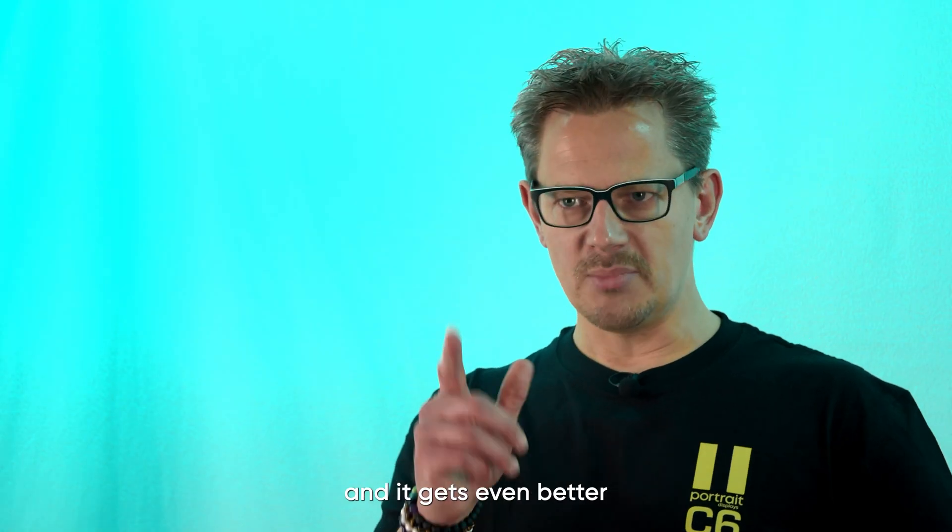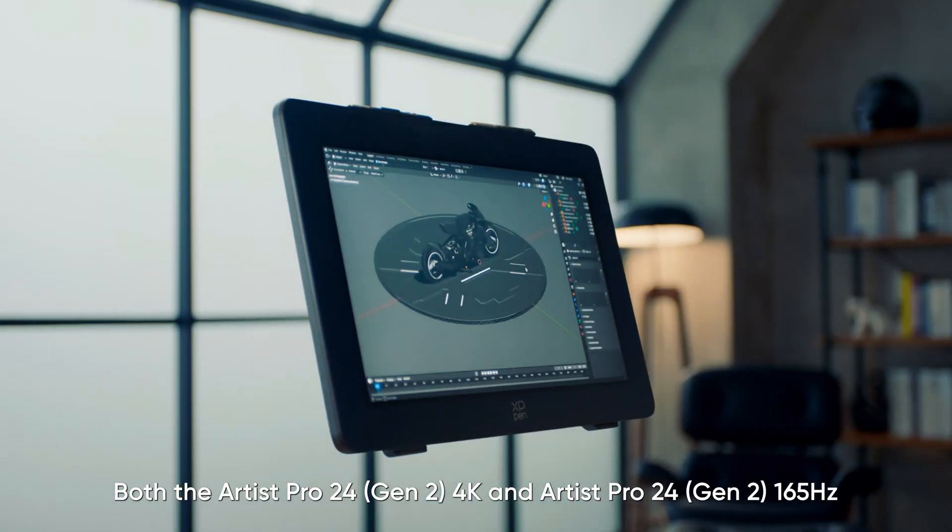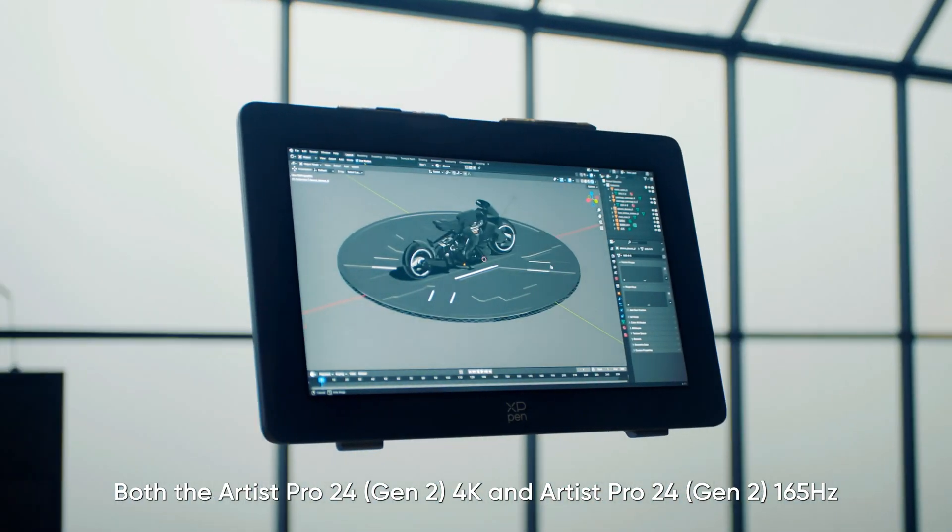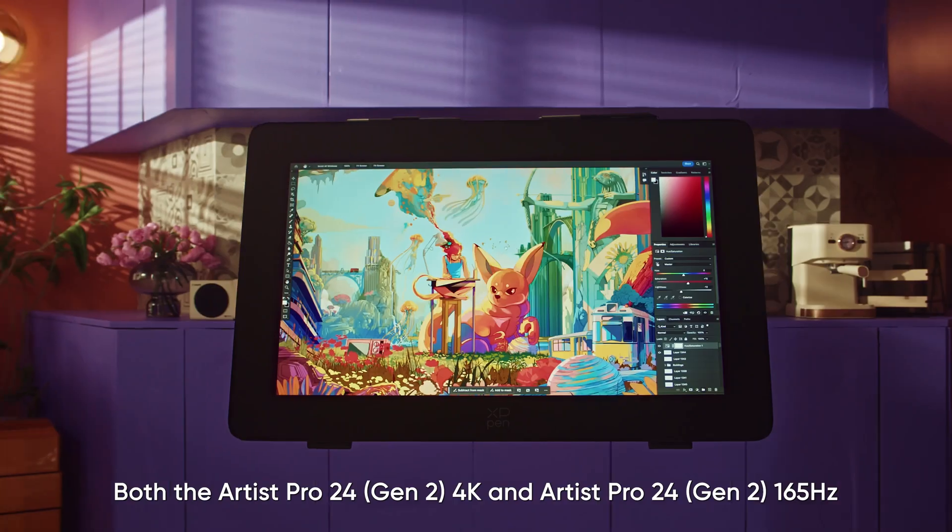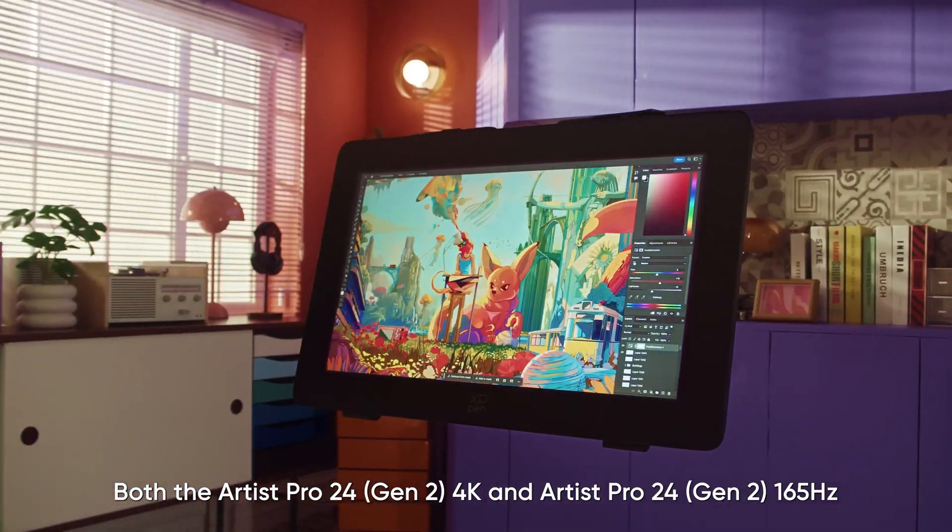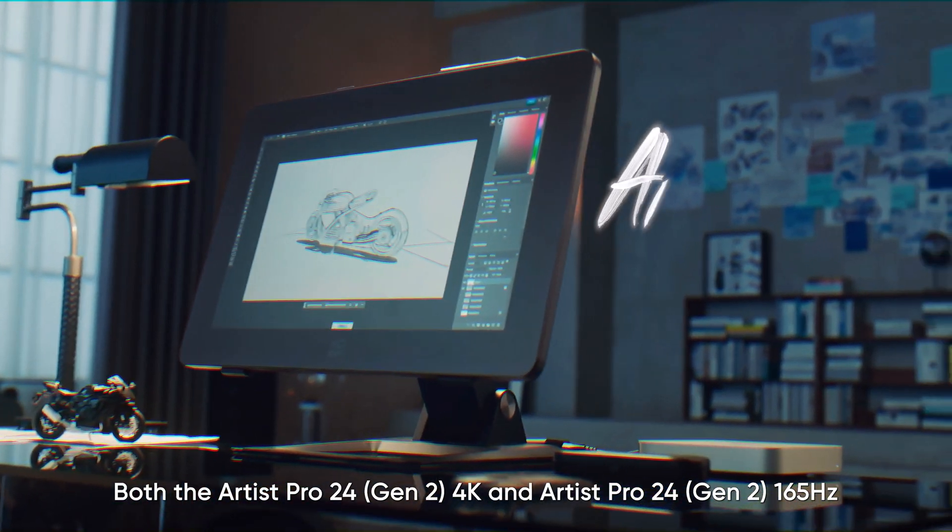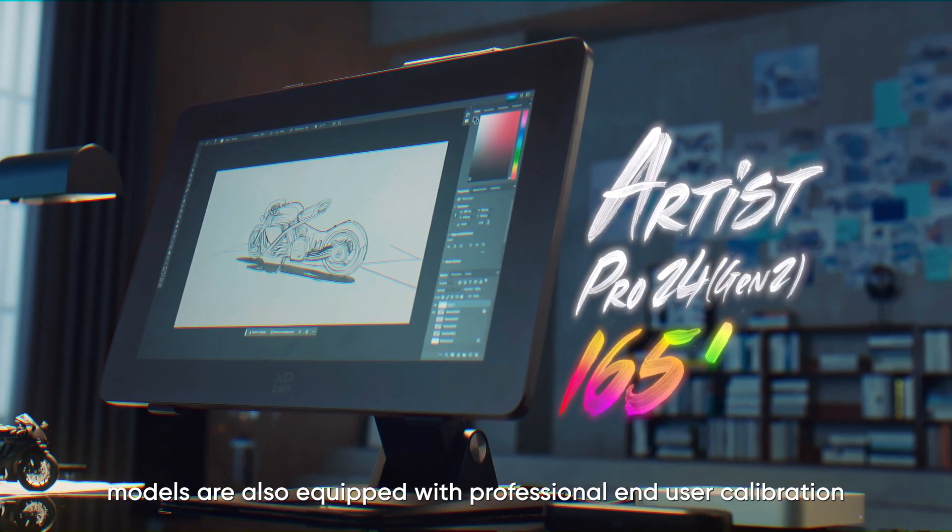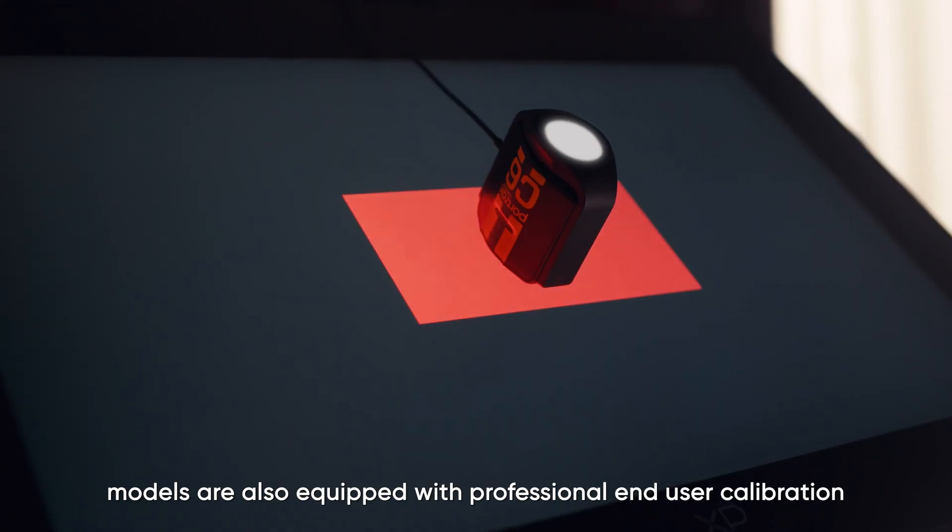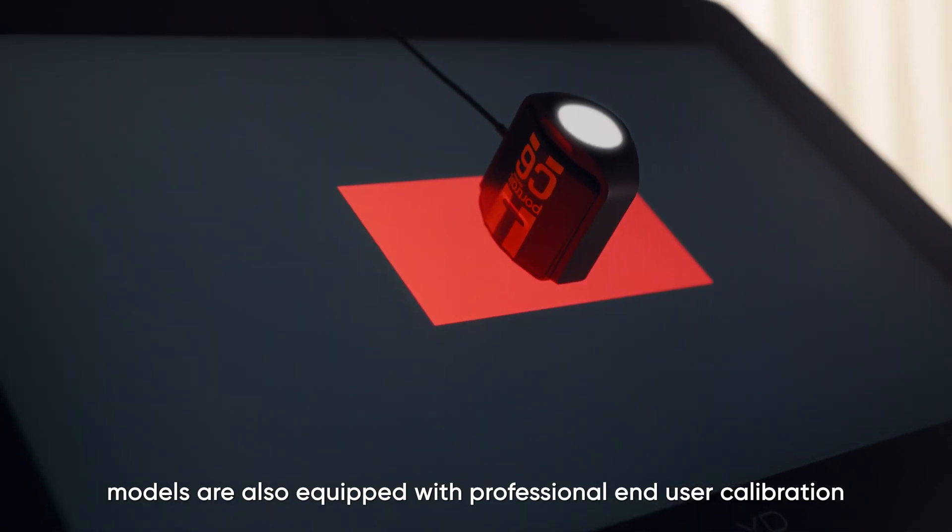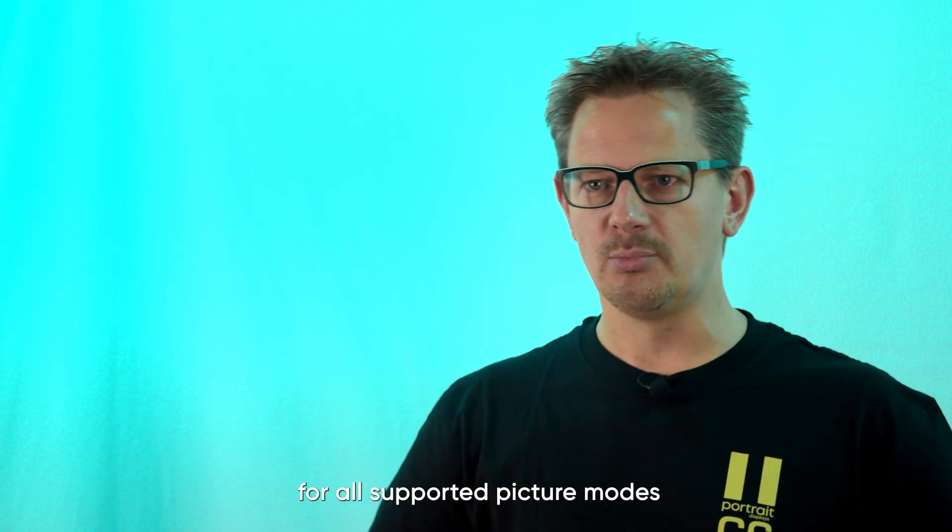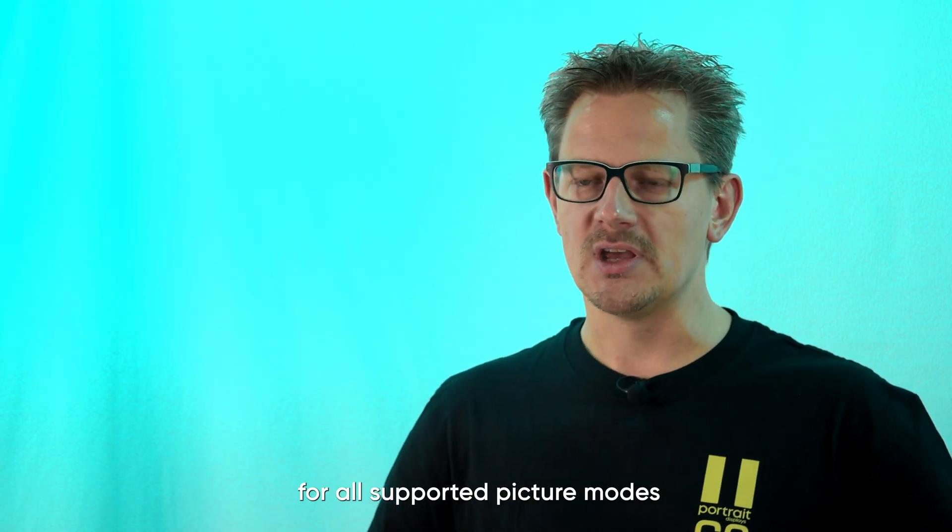And it gets even better. Both the Artist Pro 24 Gen 2 4K and Artist Pro Gen 2 165Hz models are also equipped with professional end-user calibration for all supported picture modes,